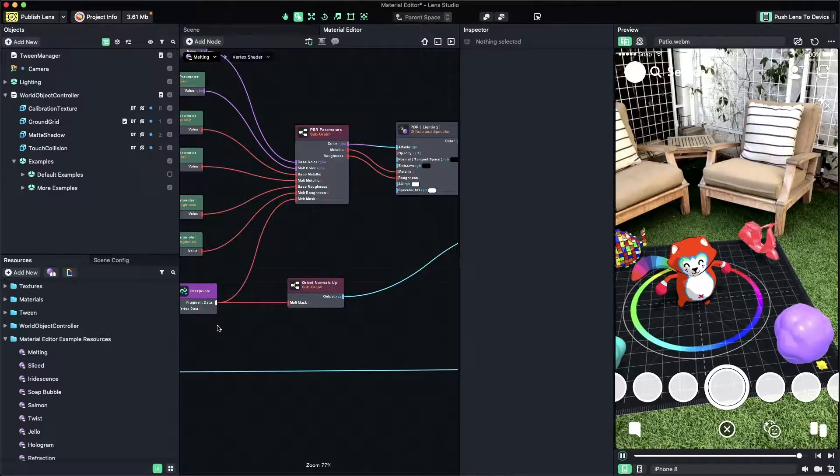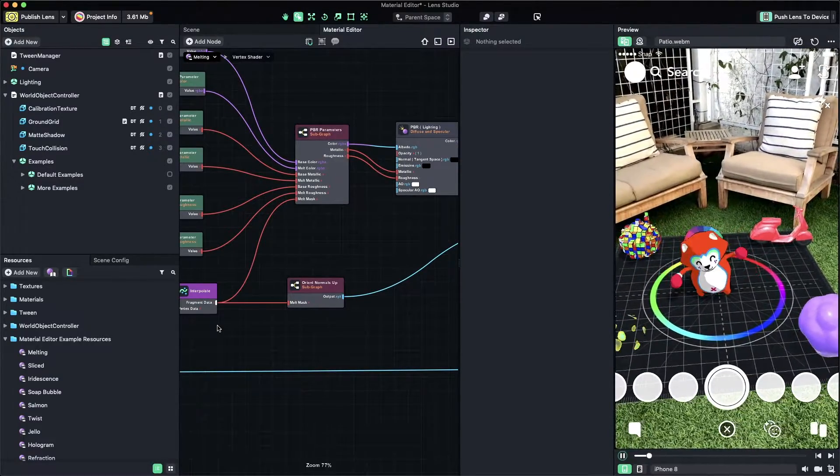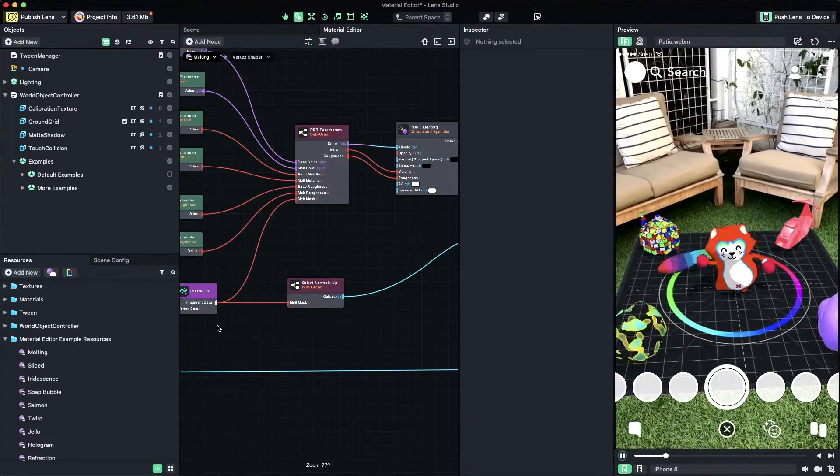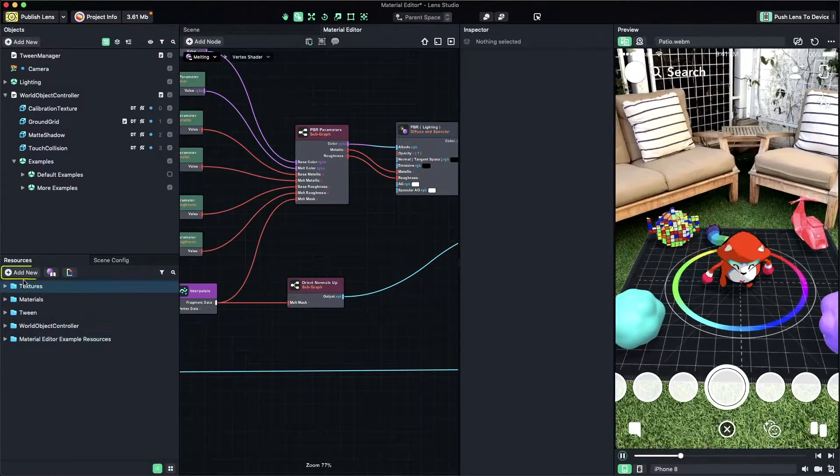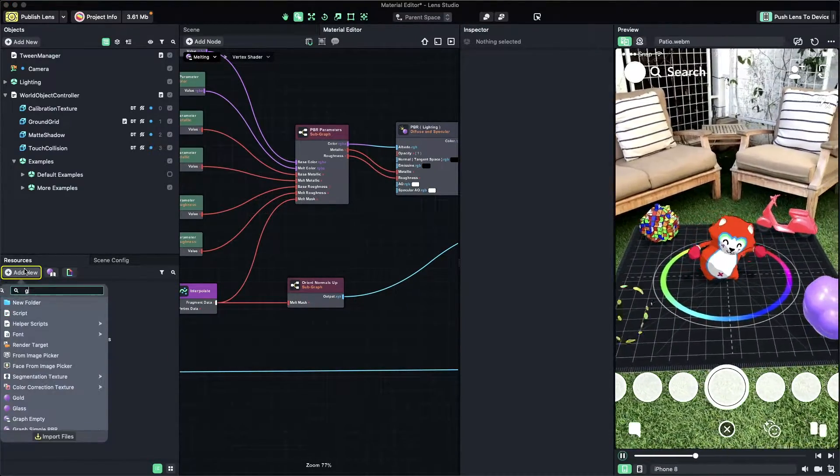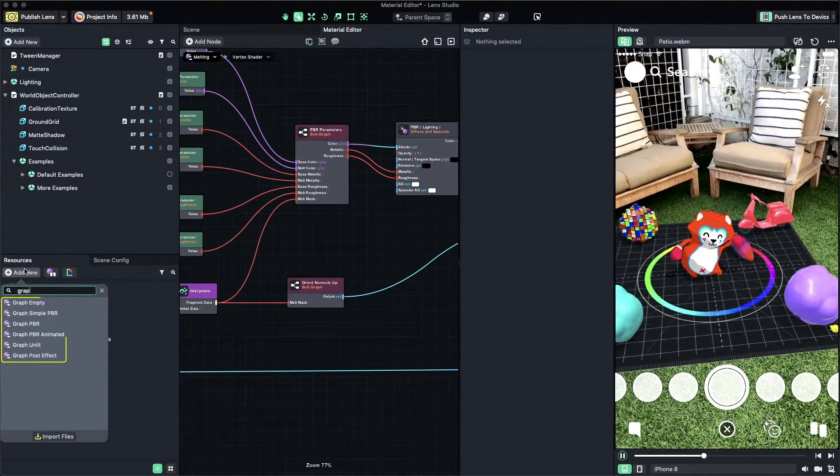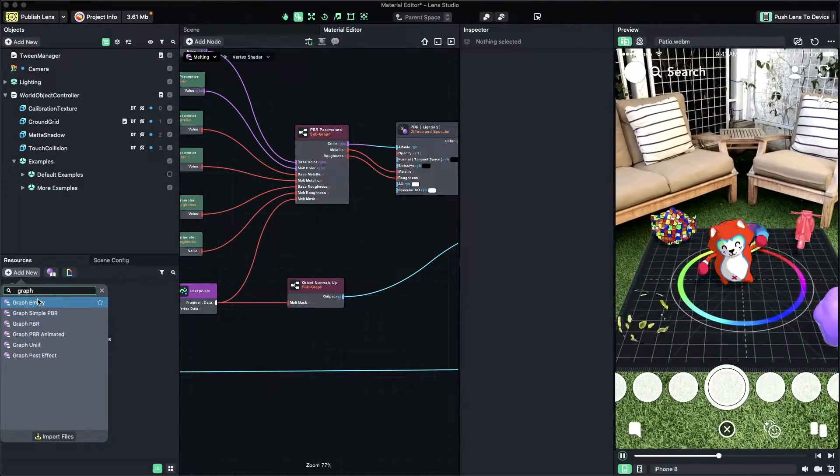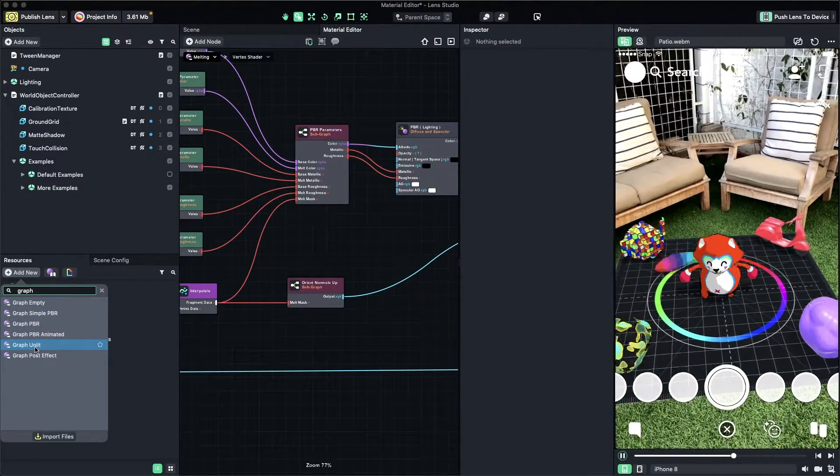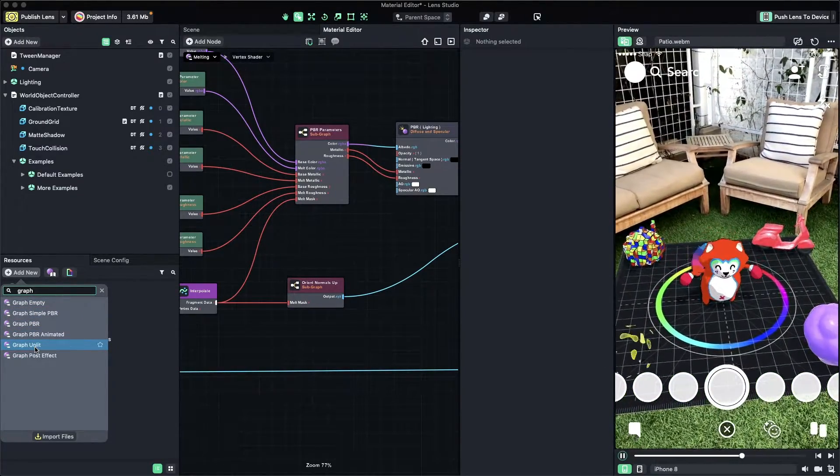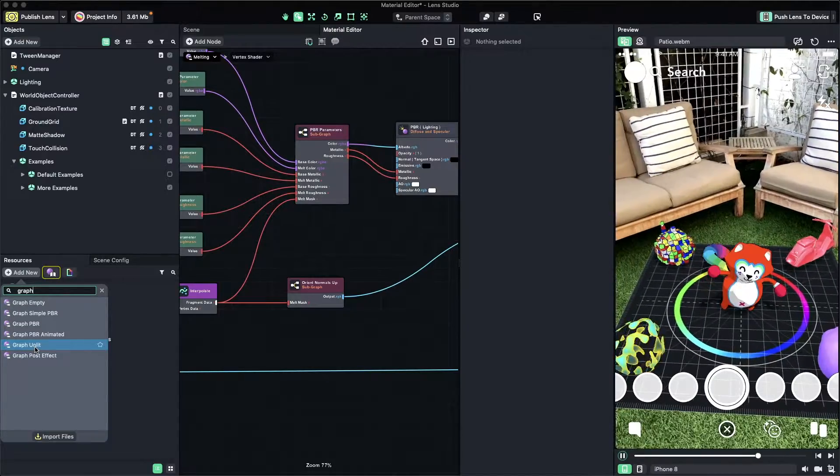To create your own custom material, you can create a new graph material. To do this, click on Add New in the Resources panel and search for Graph. Or, you can base your material on a number of pre-made materials available in the Material Library.